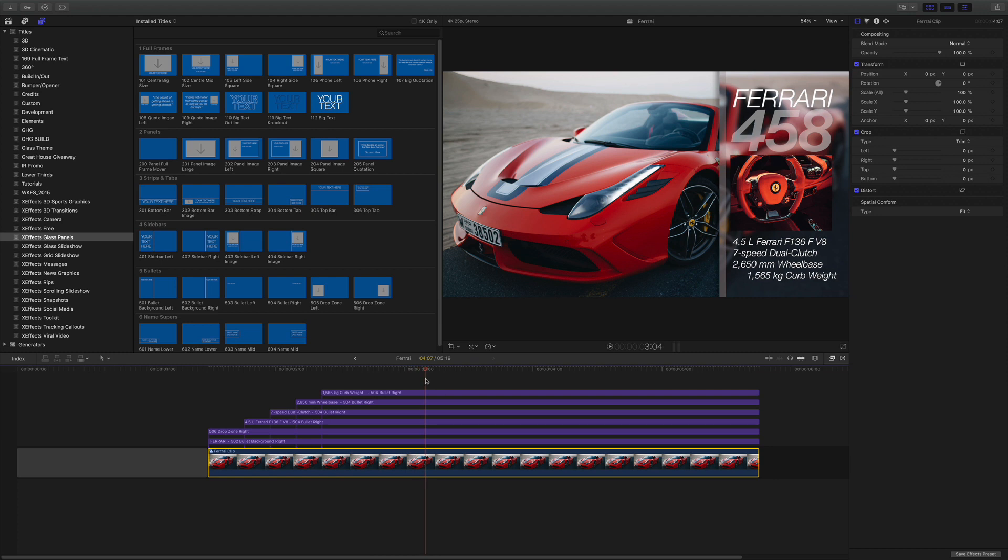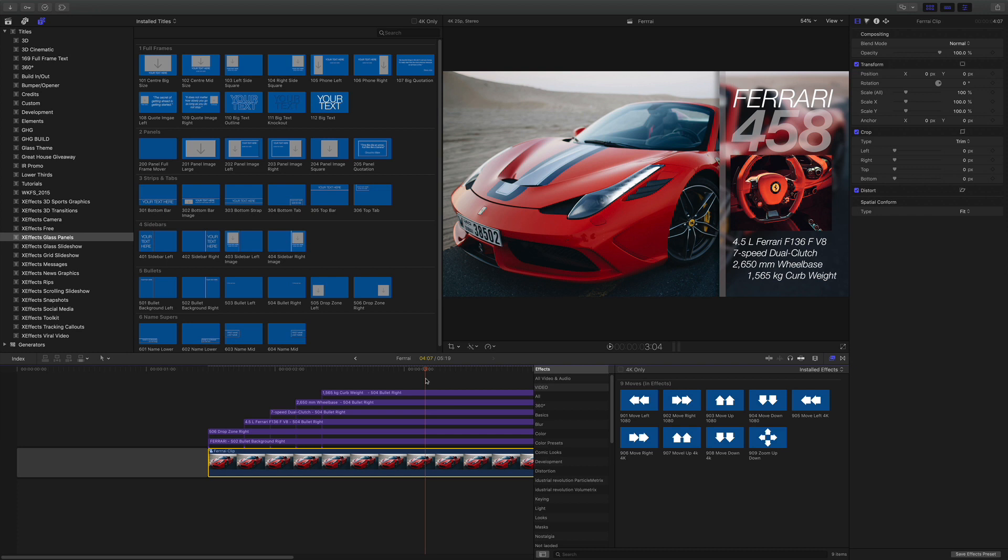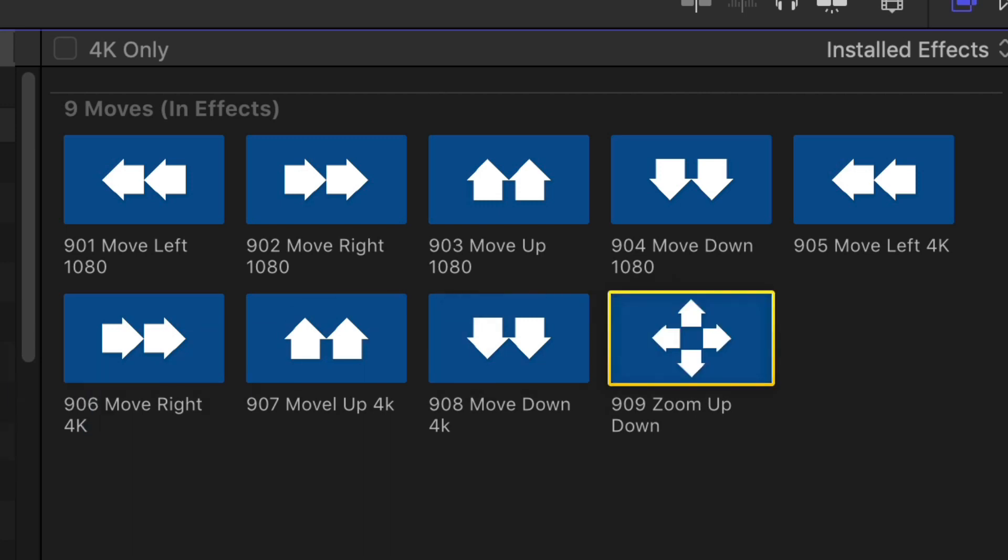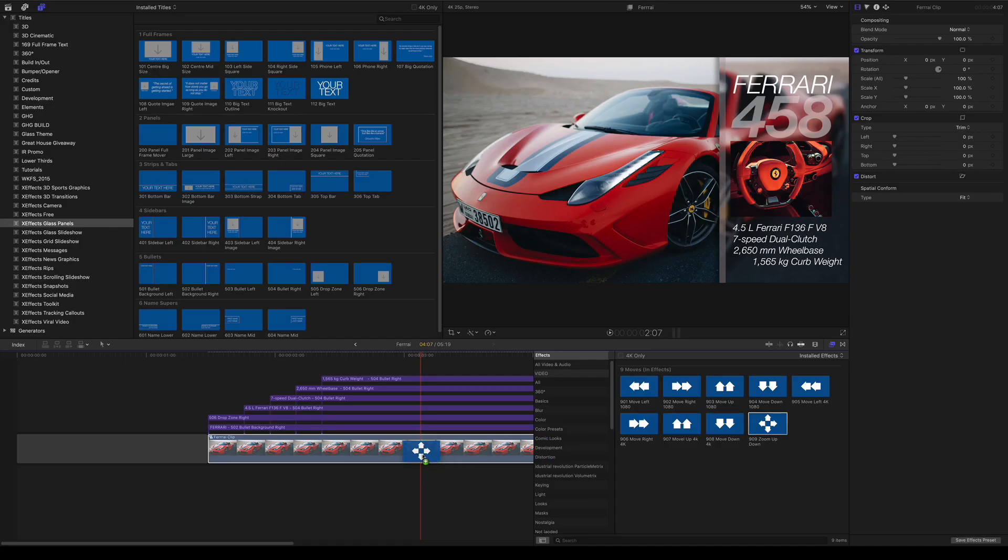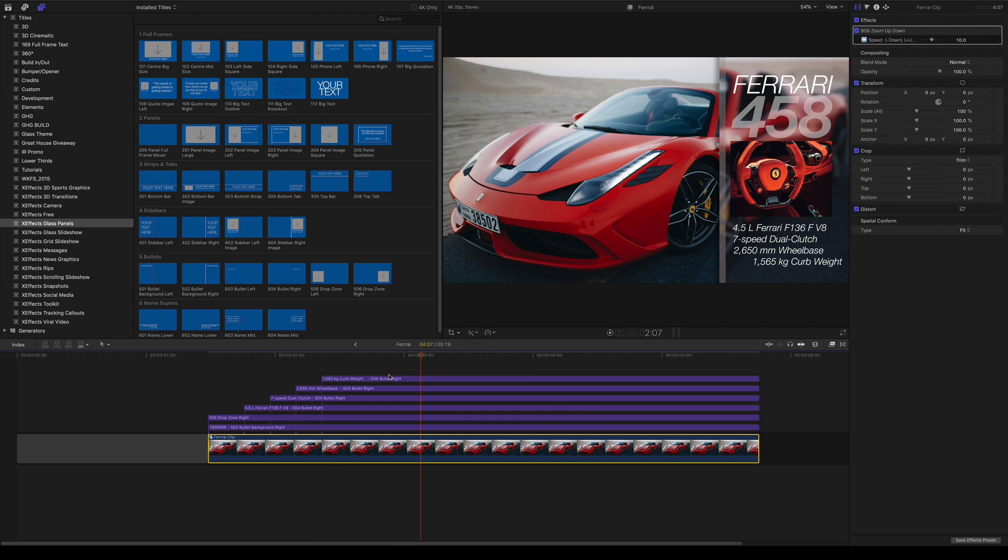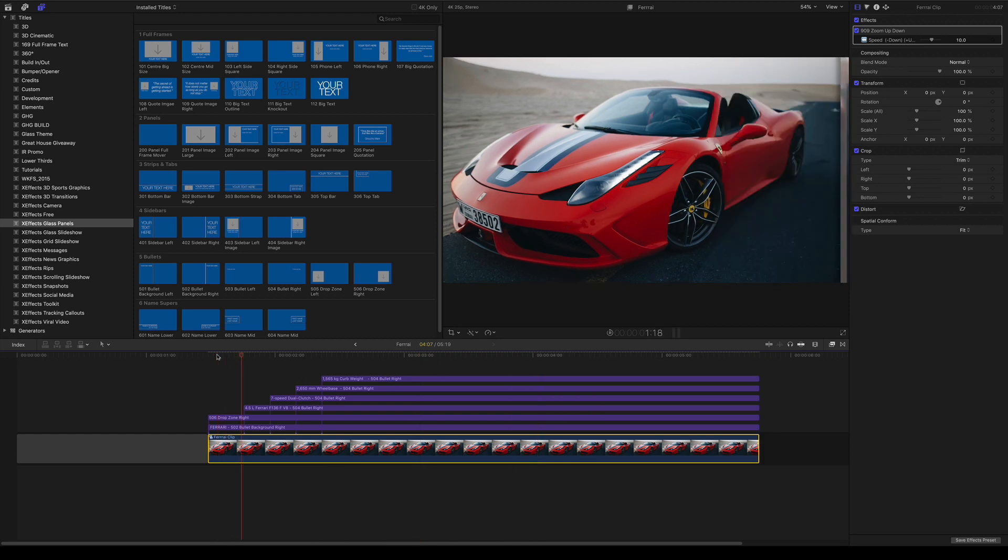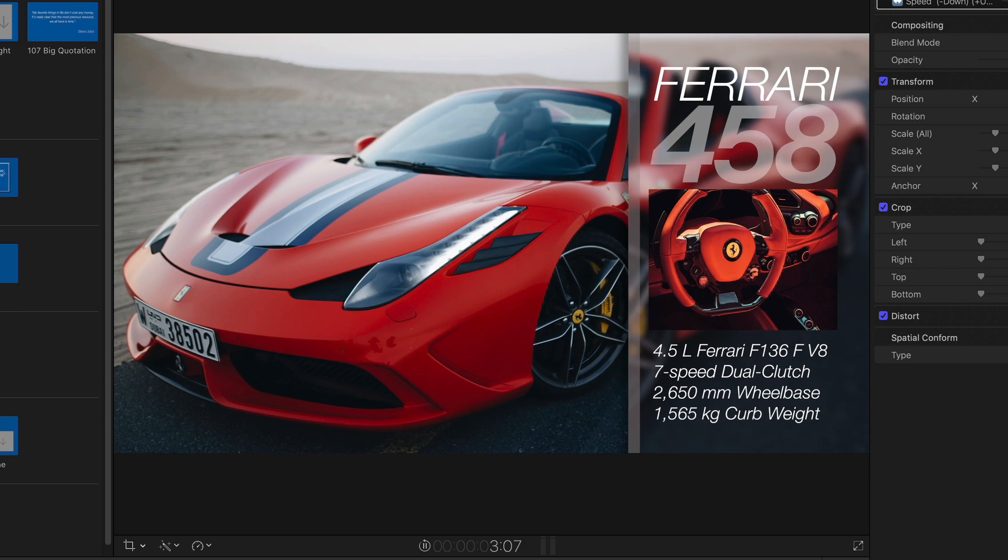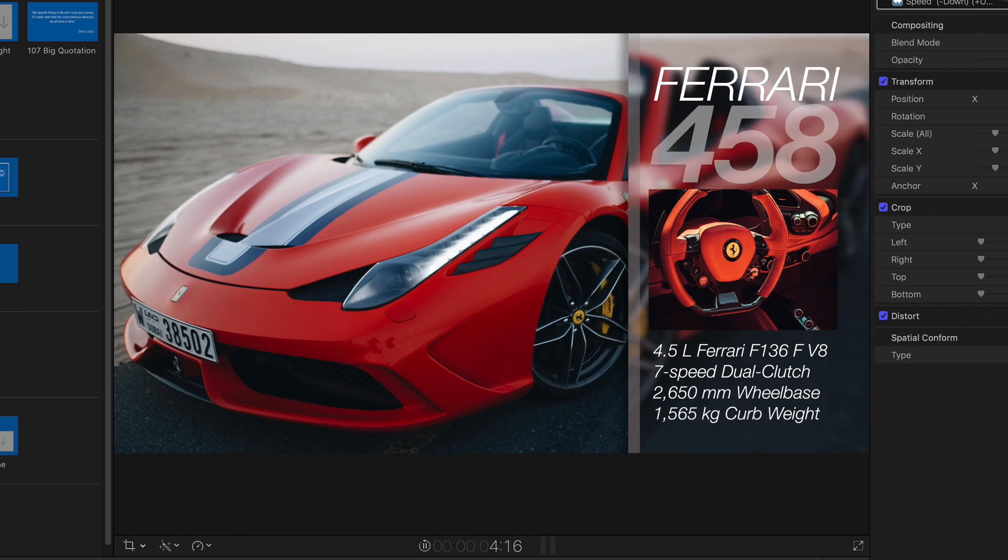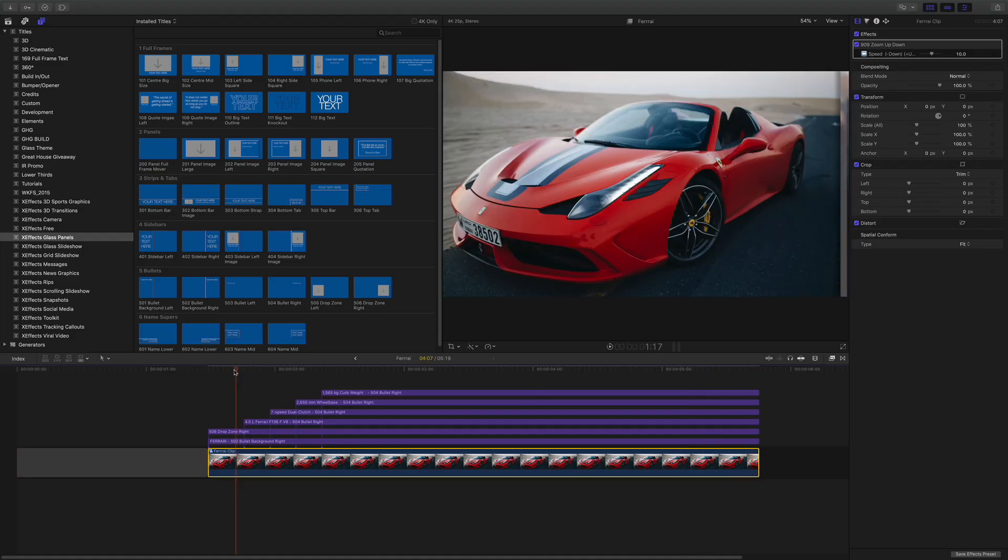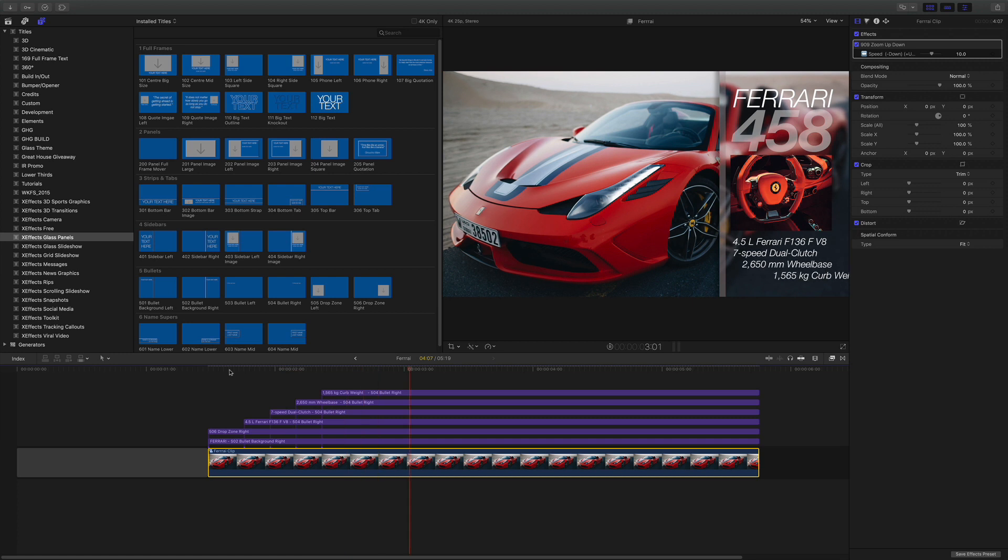Now here's the clever bit. We're going to go Command 5 to bring up the effects browser and we're going to pick from one of these, either the 1080s or the 4Ks. Now I know this is in 4K, but it doesn't matter. There's just one zoom up down. It doesn't matter. It's going to go the same speed. Drop that on there.